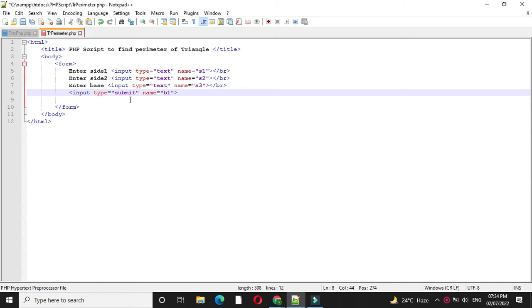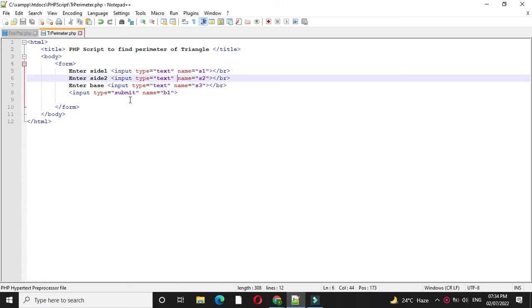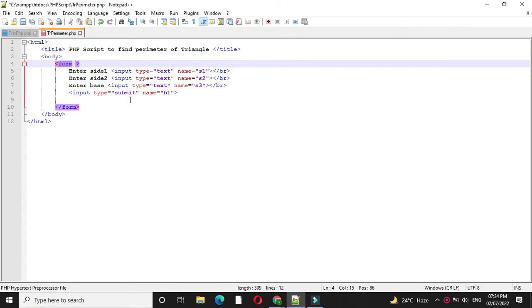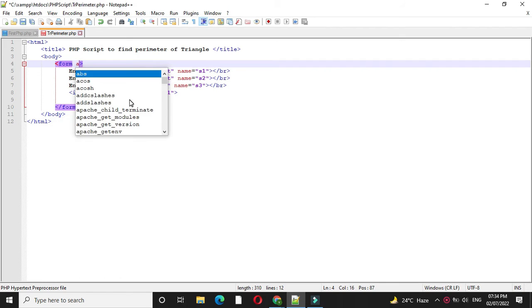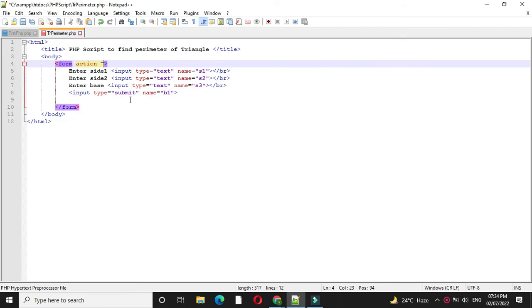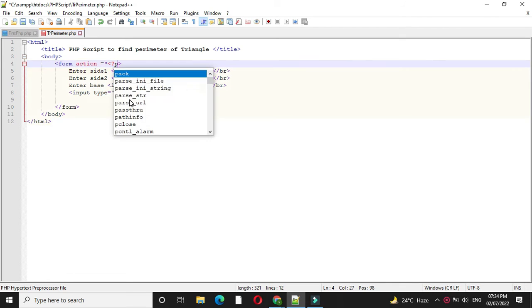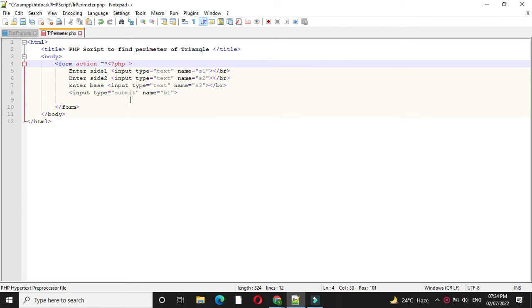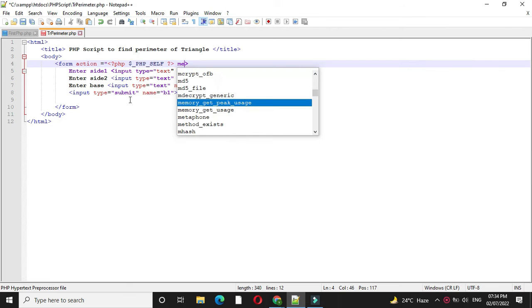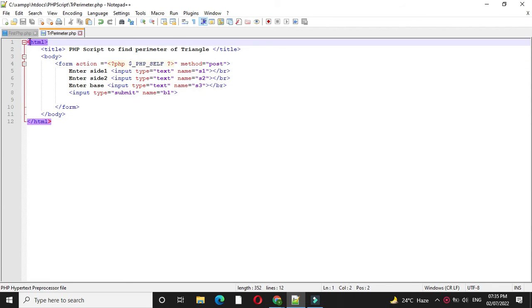Here we are passing these values to PHP script. So in form tag with action we will call the same script. In action tag we will call PHP tag first and then PHP self, and we will close the PHP tag and method will be post.